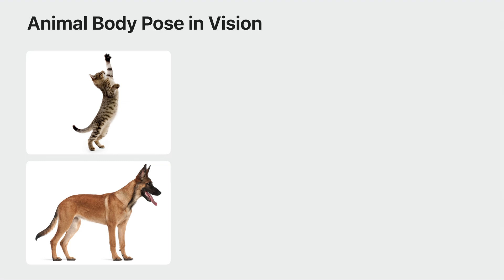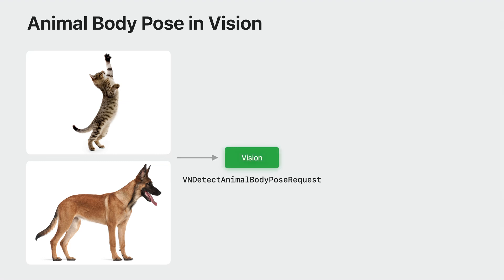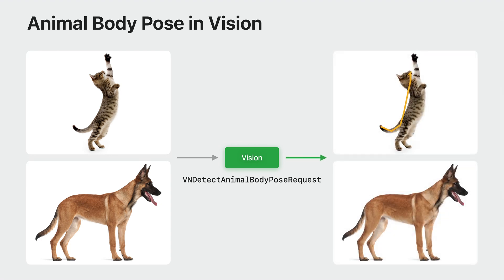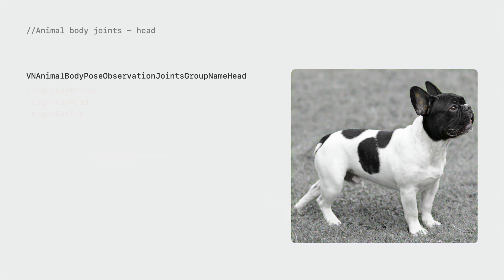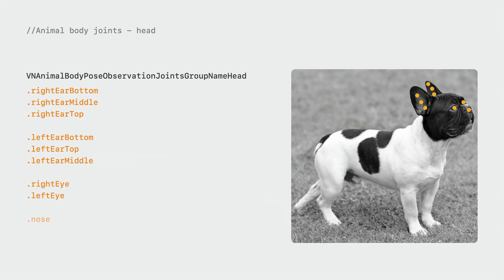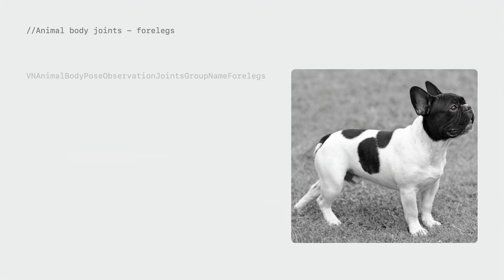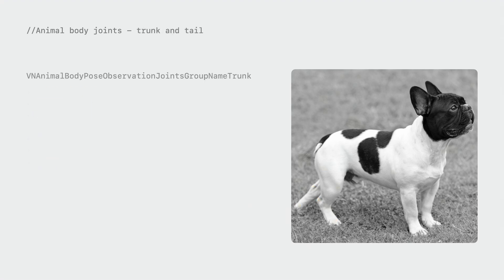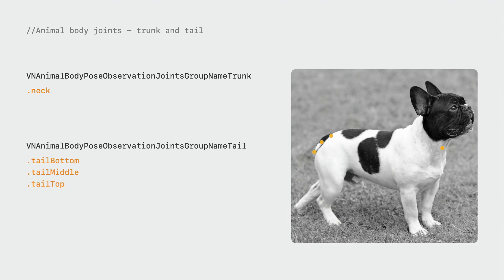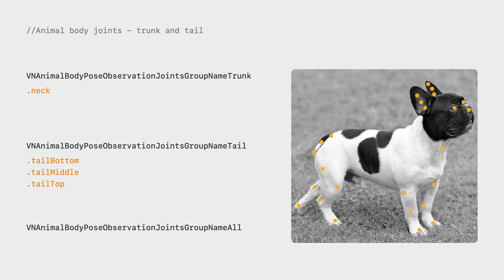The input to animal body pose can be an image or a video. After creating and processing the request in Vision, the request will produce a collection of joints which will define the skeleton of the animal. For animal body pose, six joint groups have been defined: the head group contains the ears, eyes, and nose; the forelegs group includes the front legs; the hind legs group covers the back legs; the trunk group refers to the neck; the tail group contains three tail joints; and finally, the whole group is composed of all the joints.